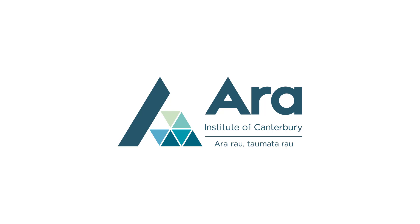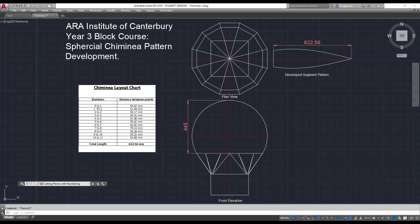This video is by Mark Kingston from the ARA Institute of Canterbury in Christchurch, New Zealand. This video here is on the ARA Institute of Canterbury Year 3 Block Course for Apprentices. It's the Spherical Chimney Pattern Development.